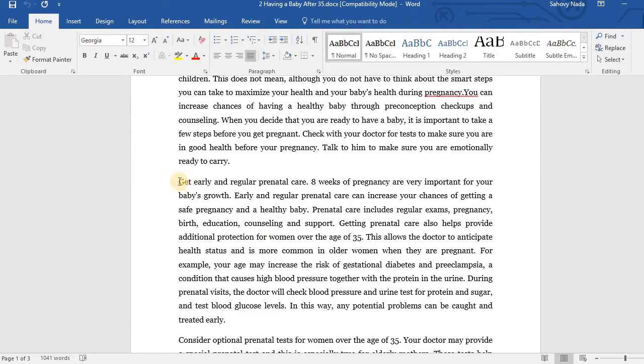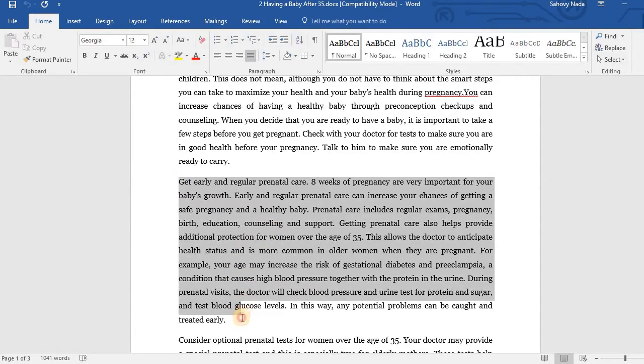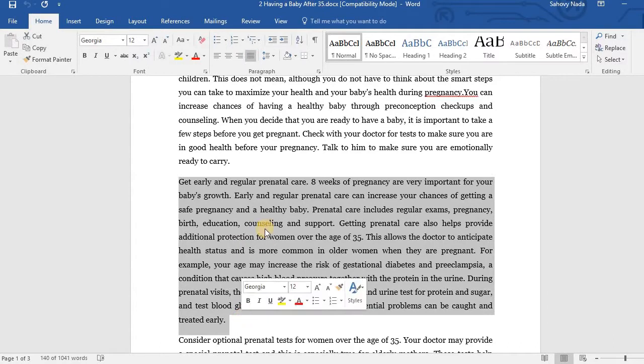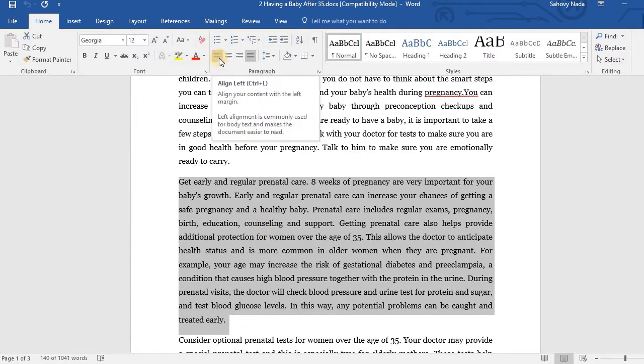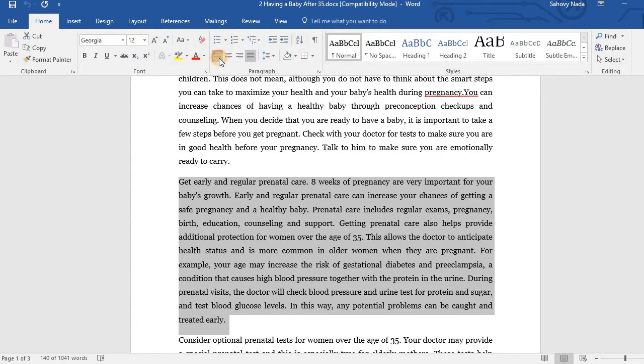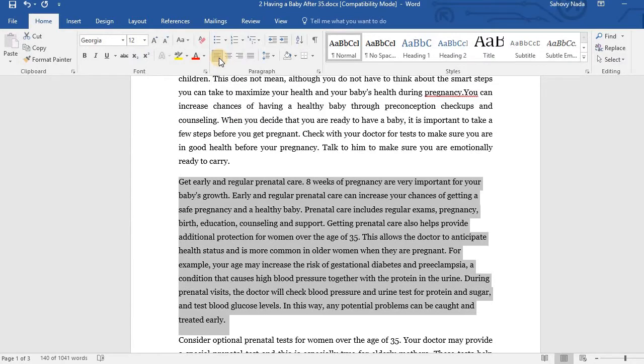Now let me show you how to change the alignment. First, I block the entire paragraph. Then click this Align Left icon to Align Left.